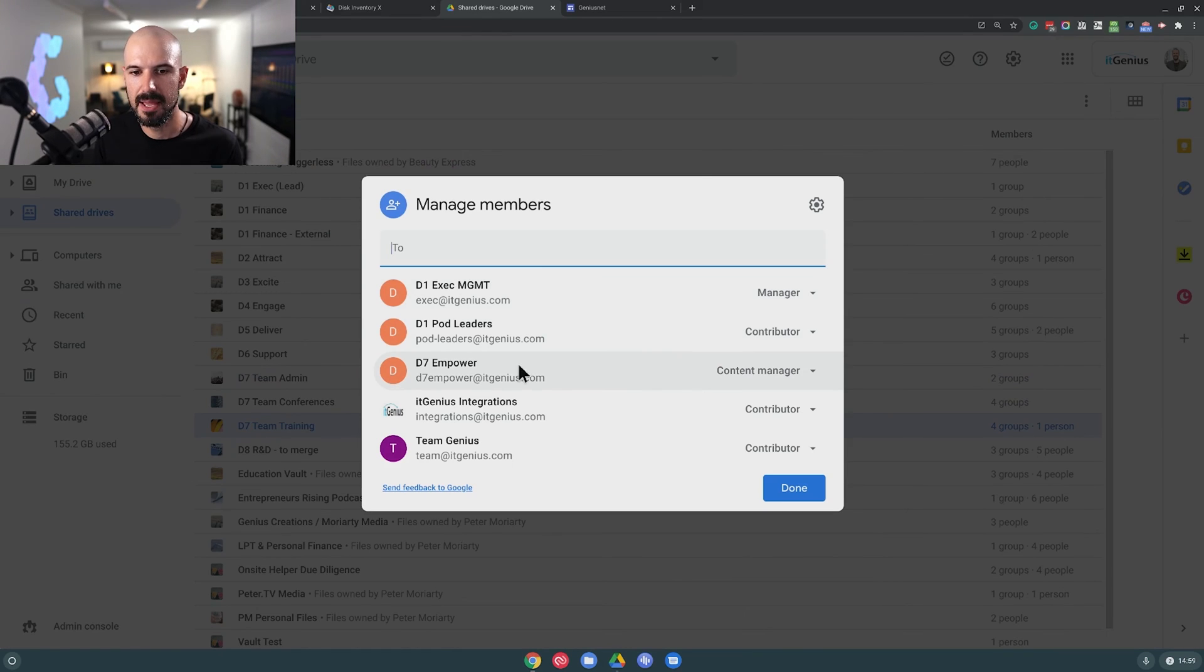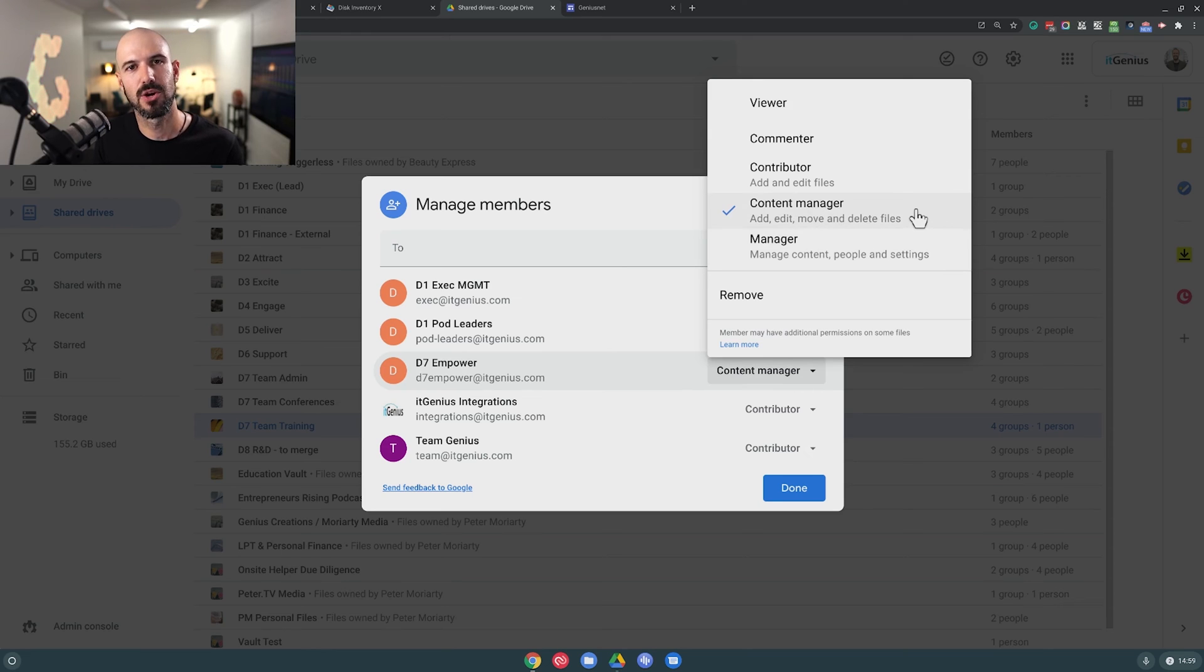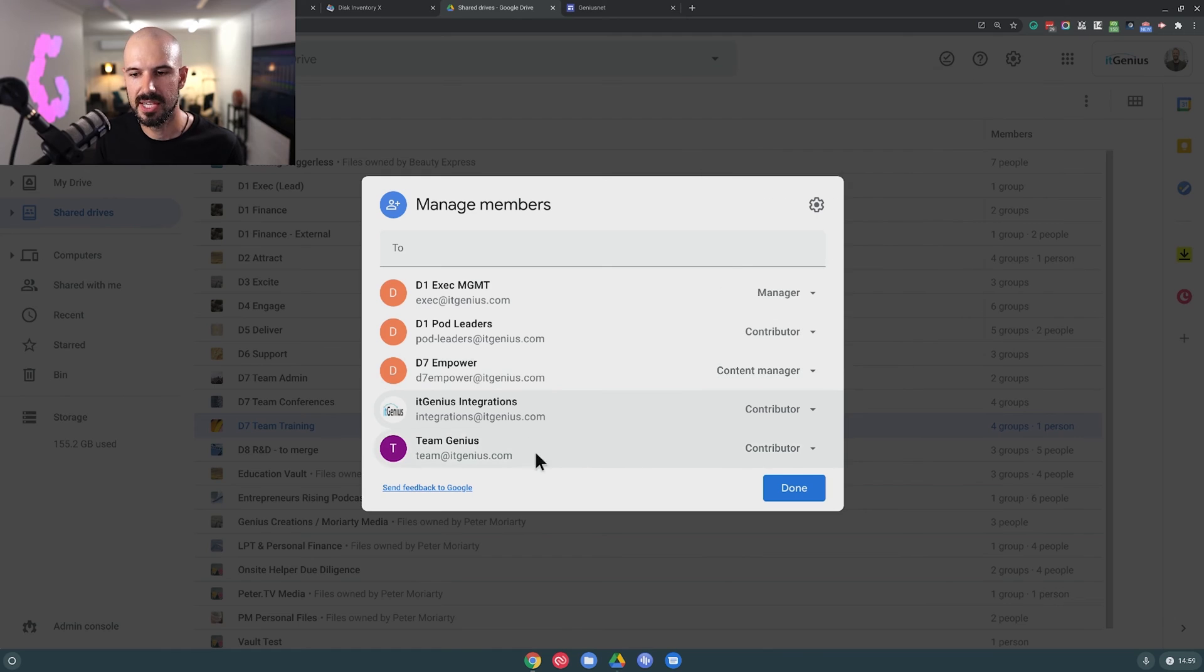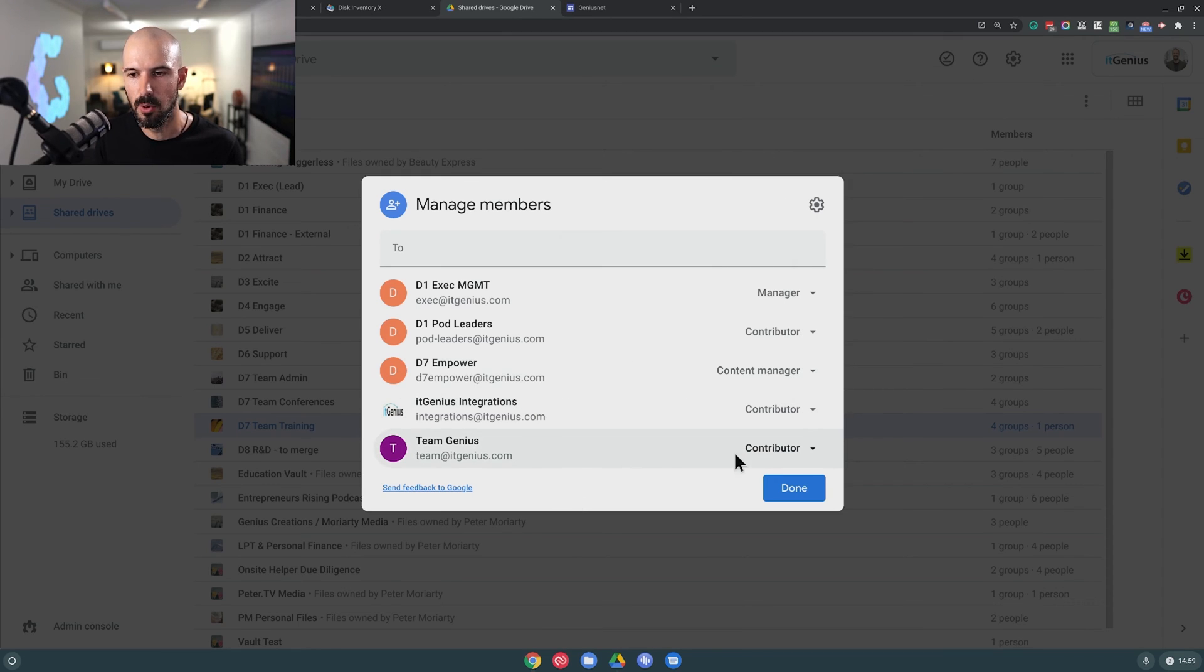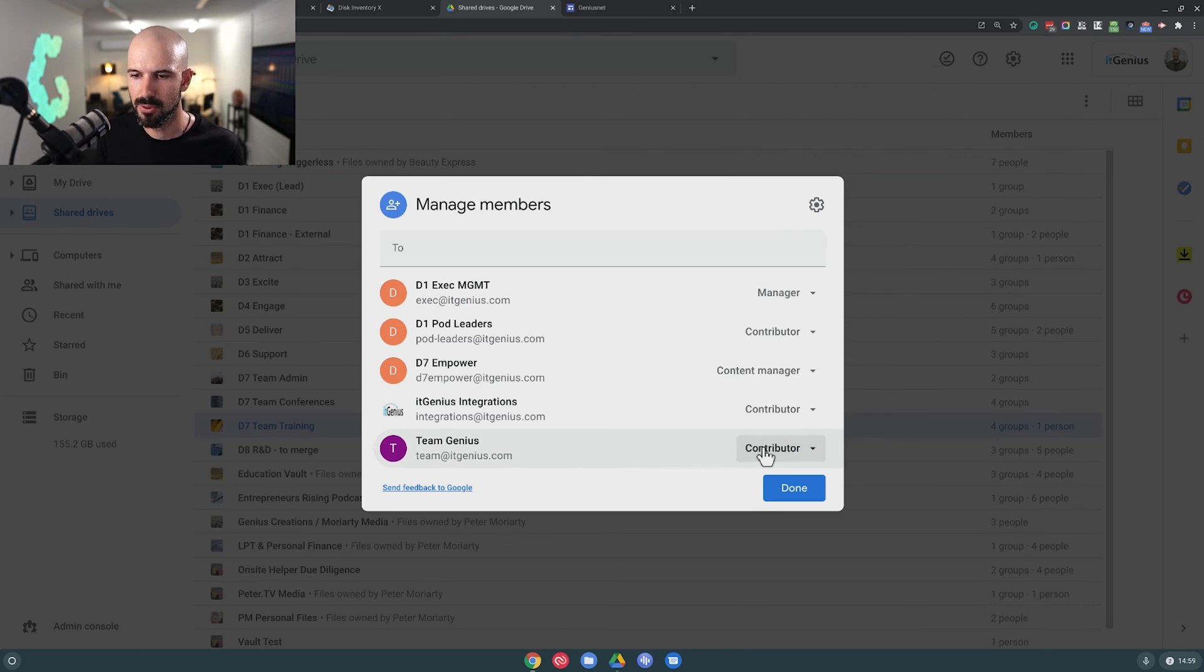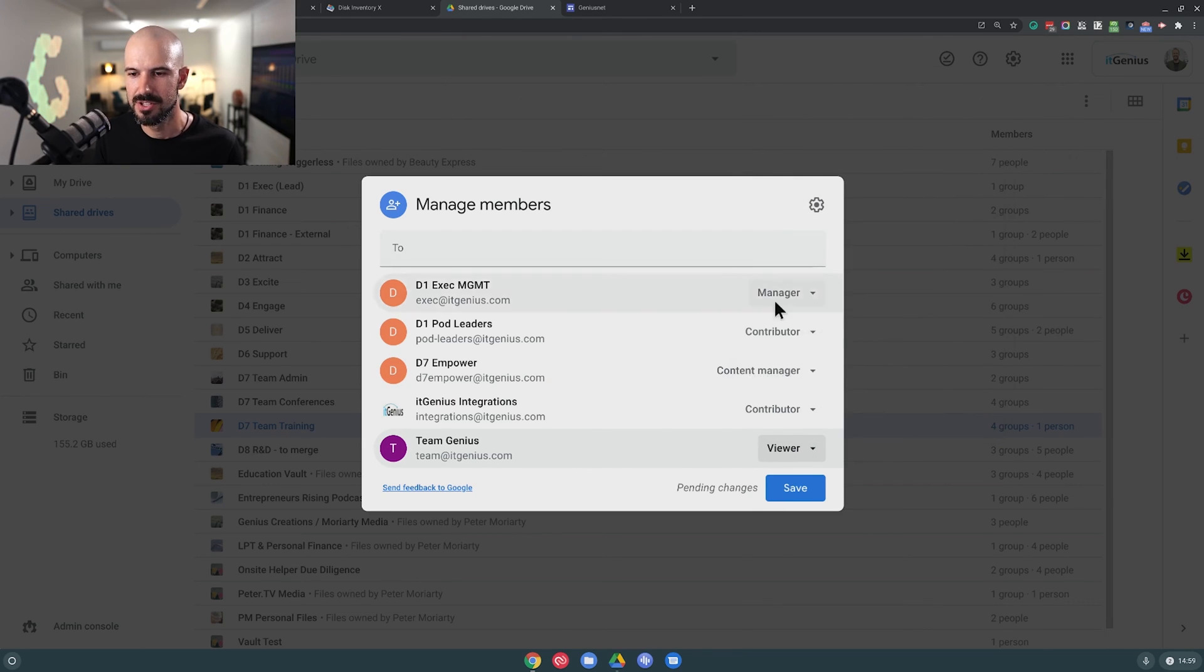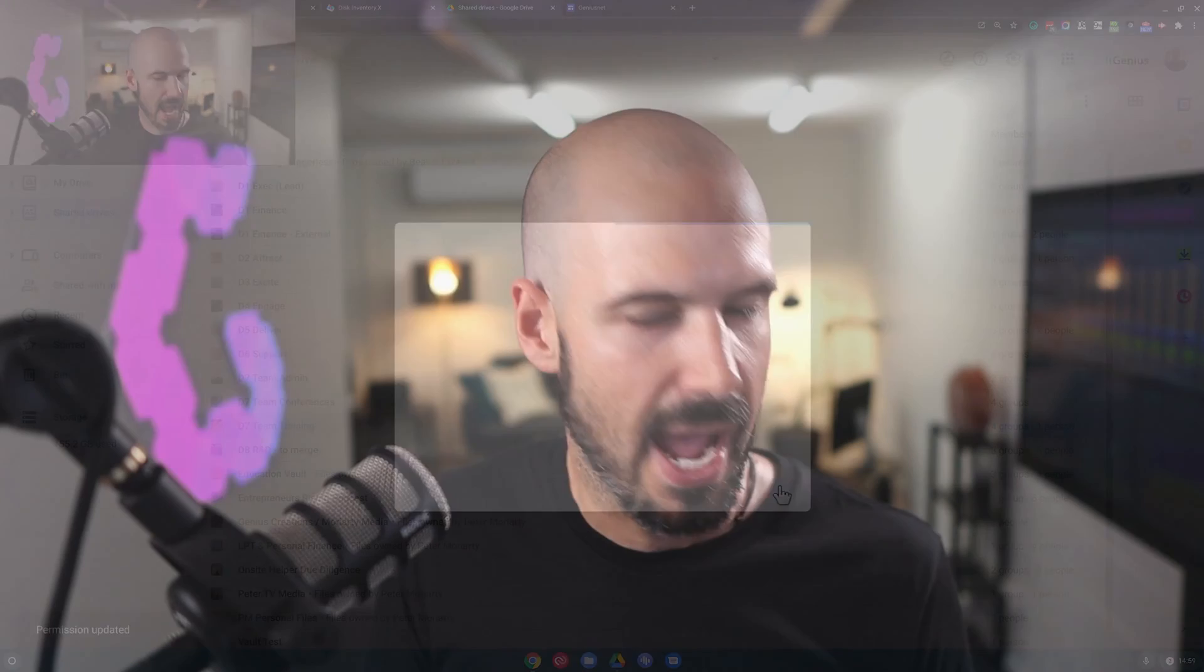Next up, we have Empower team, which is our HR team and they're content managers, which means they can add, they can move stuff around, they can also delete files. So they're responsible for keeping this nice and tidy and you can see here, we have the rest of the team here also with the option to contribute. That's a little odd. They probably should only have view only access. So I'm gonna switch the rest of the team to view only access, which is the whole company there. And so there you can see we've got different levels of group-based permissions.